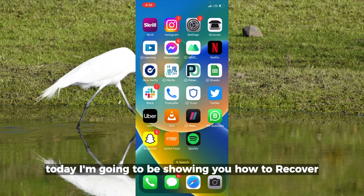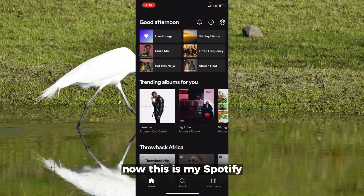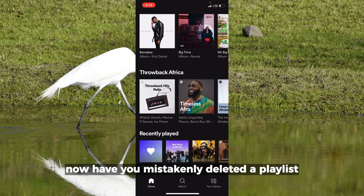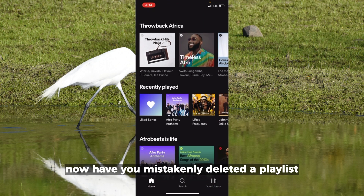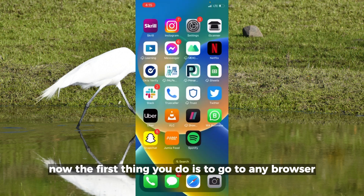Hello everyone, today I'm going to be showing you how to recover deleted playlists on Spotify on your iPhone. This is my Spotify. Have you mistakenly deleted a playlist and you want to get it back?